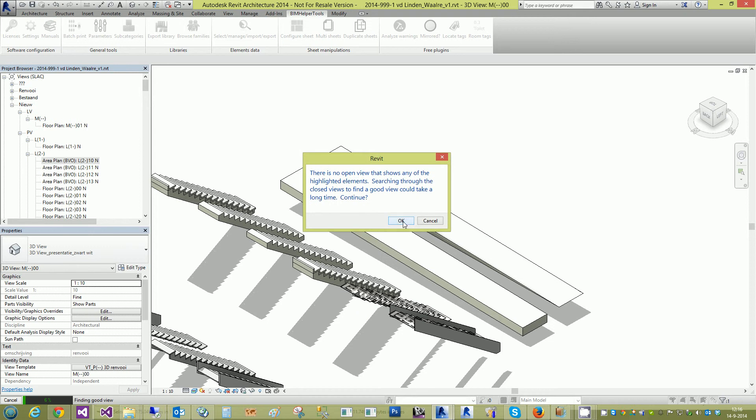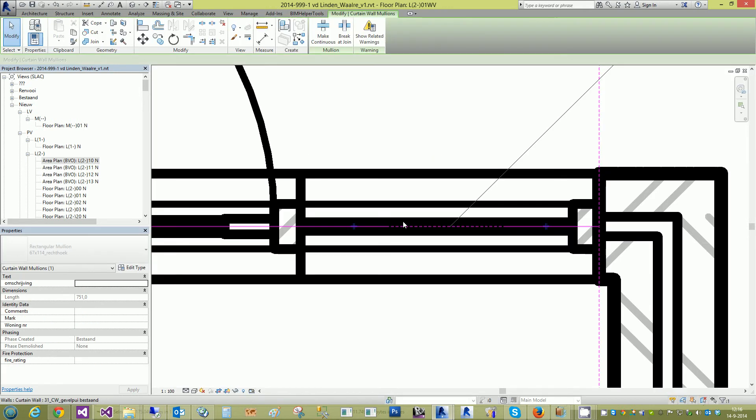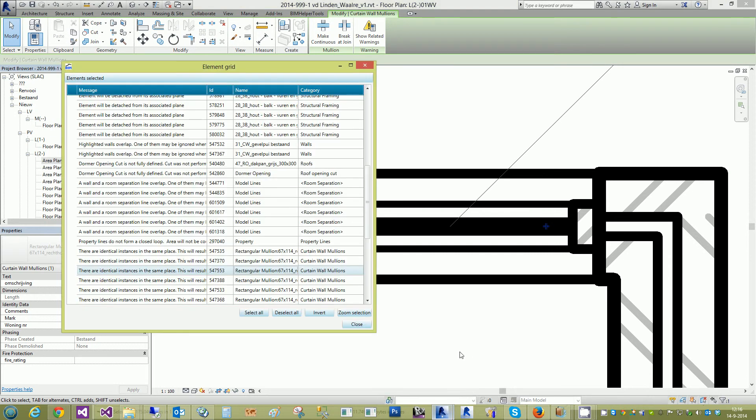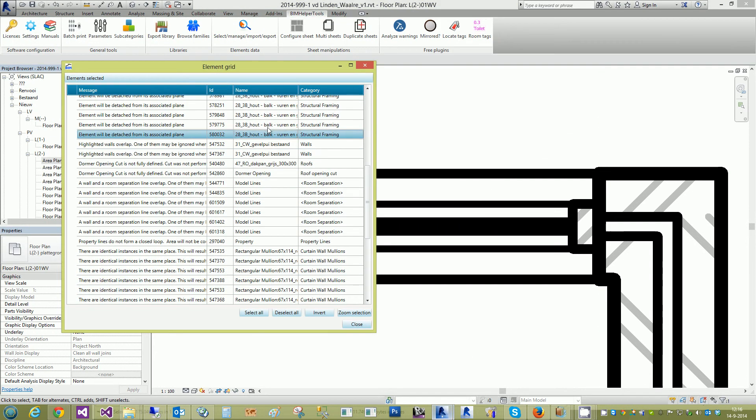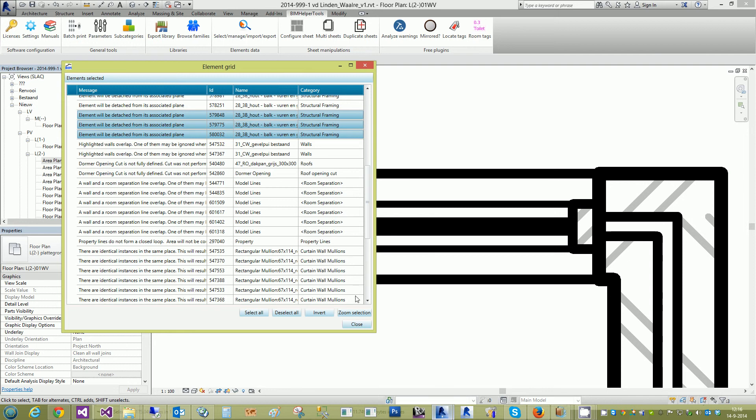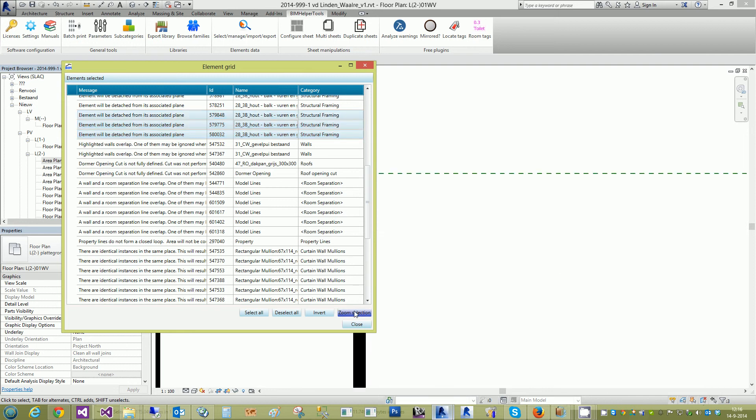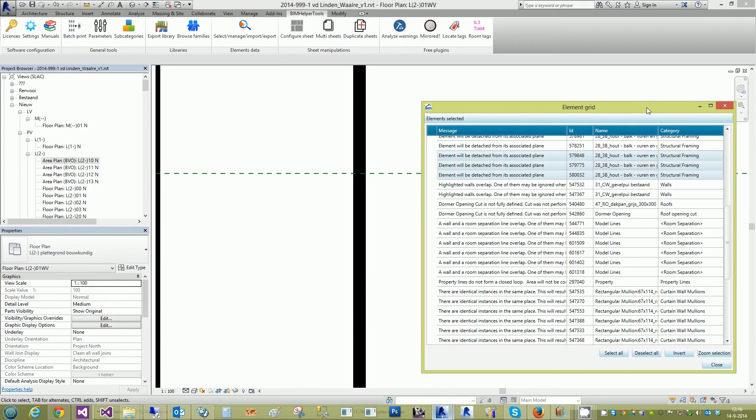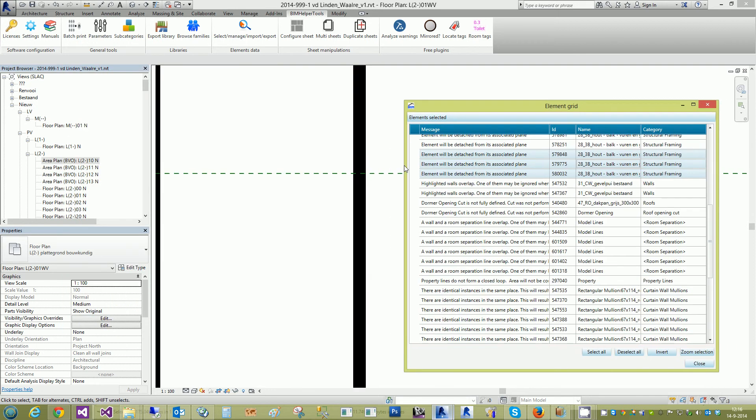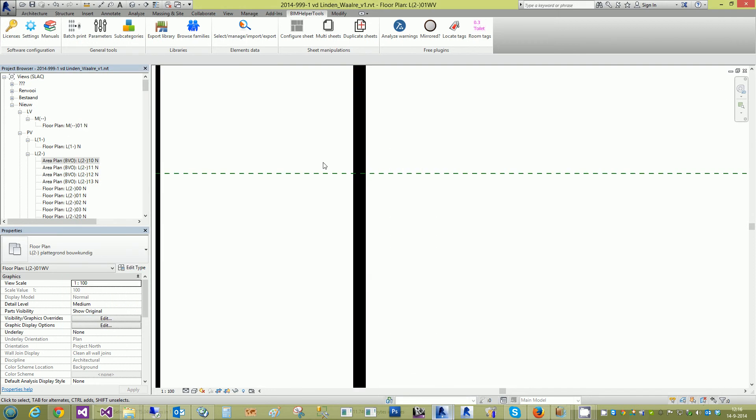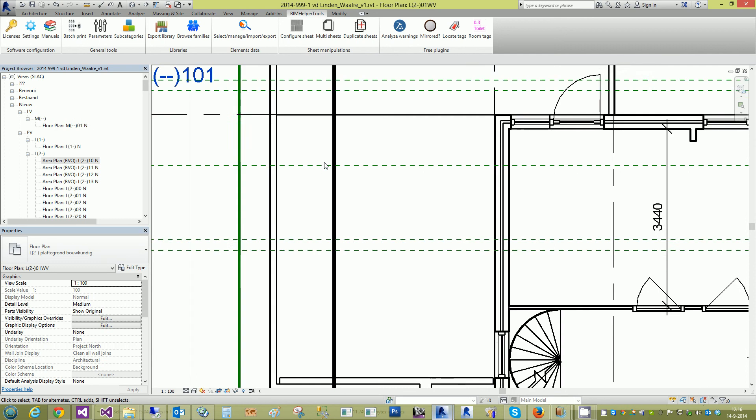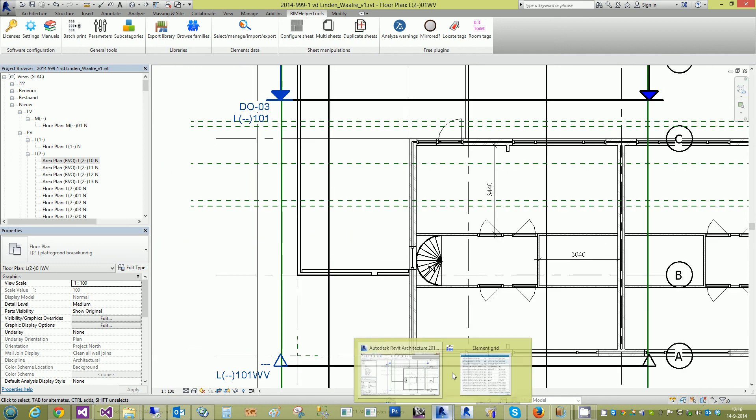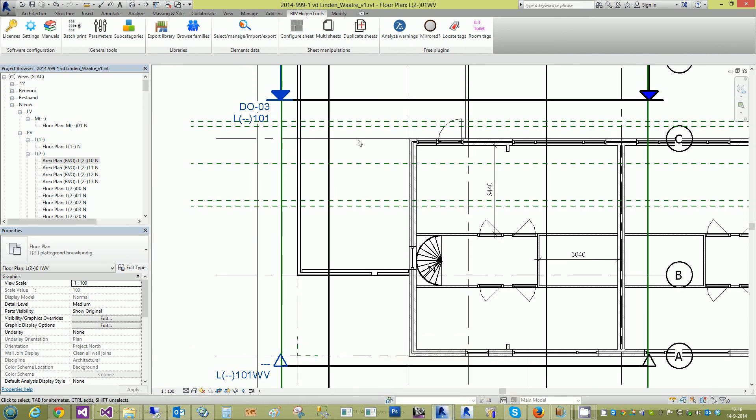It will open a view which contains the selection. And you can carry on working. Thank you.